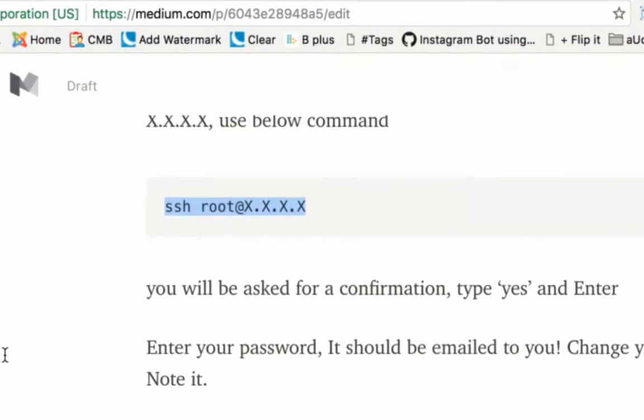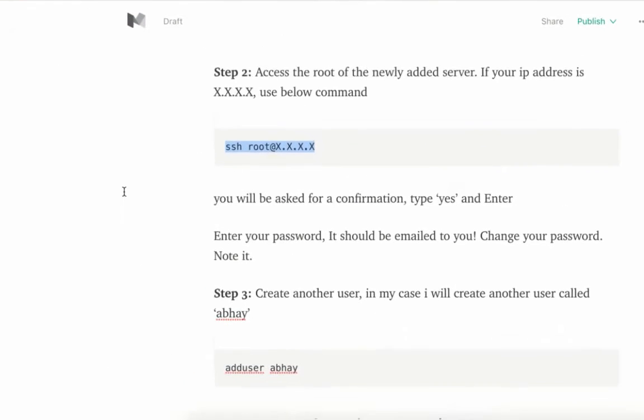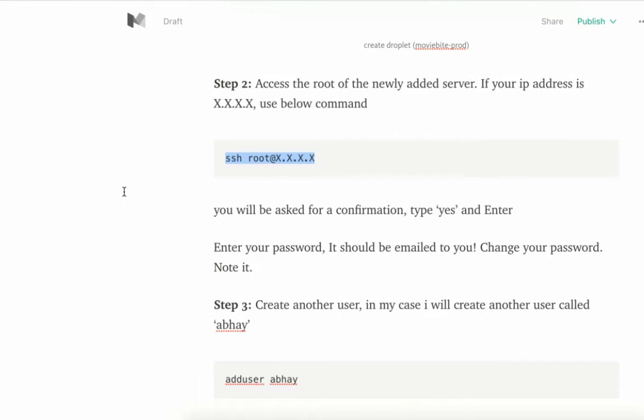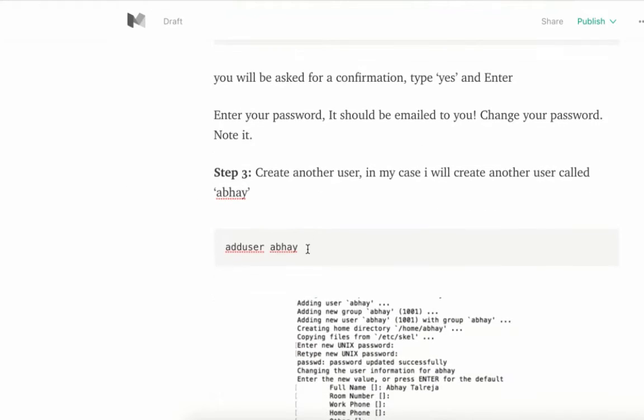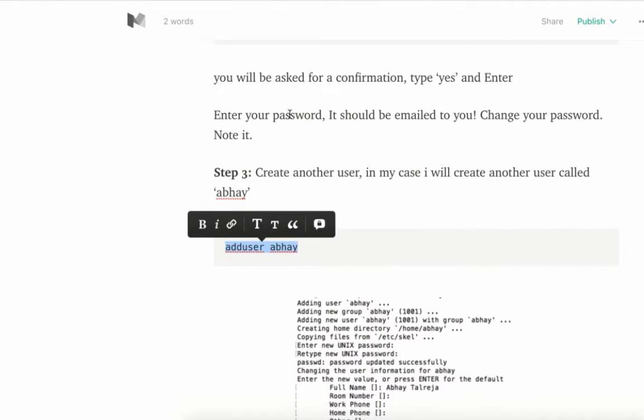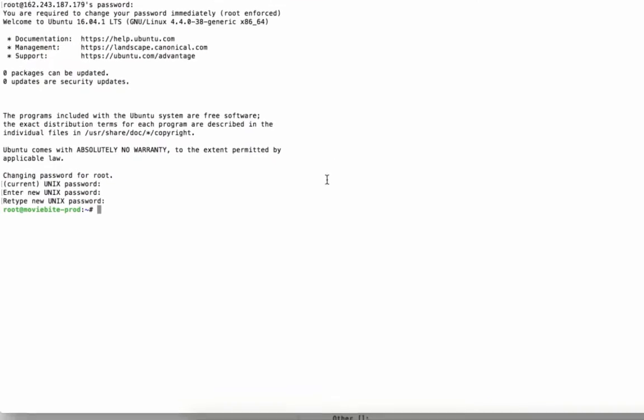That was very easy to log in. Now, as a precautionary measure, what I've researched is it's better that we use another user to perform any operations versus the root user. We'll just create another user—in my case, I'm creating using my name, Abhay.